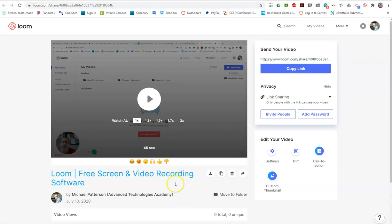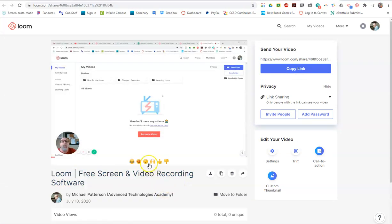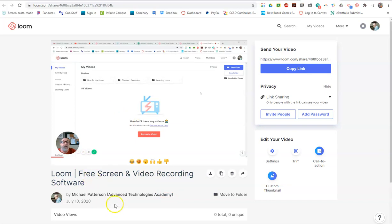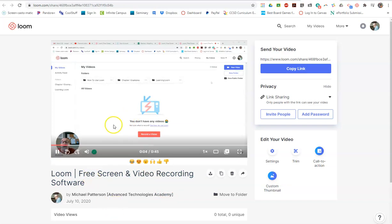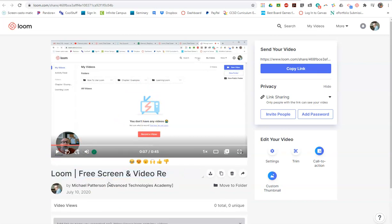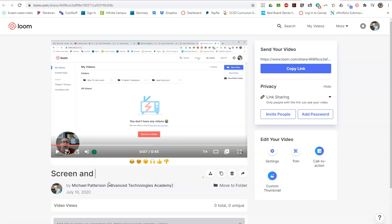So it creates your video. Let's just do a quick look at it. So there it is. As usual, you'll want to give a better name than the one they give you. But this is screen and camera video.